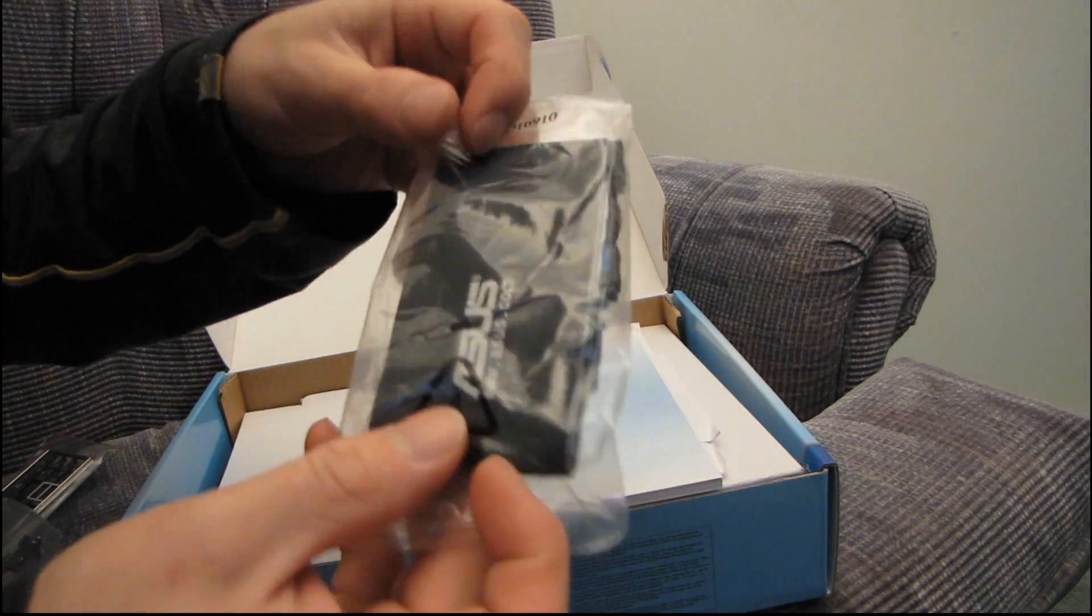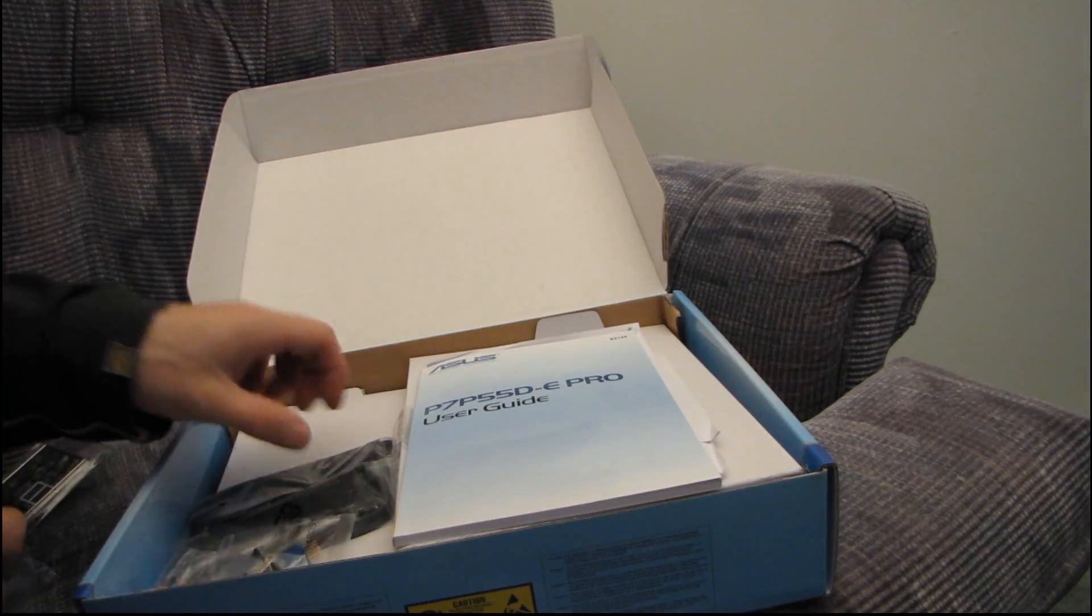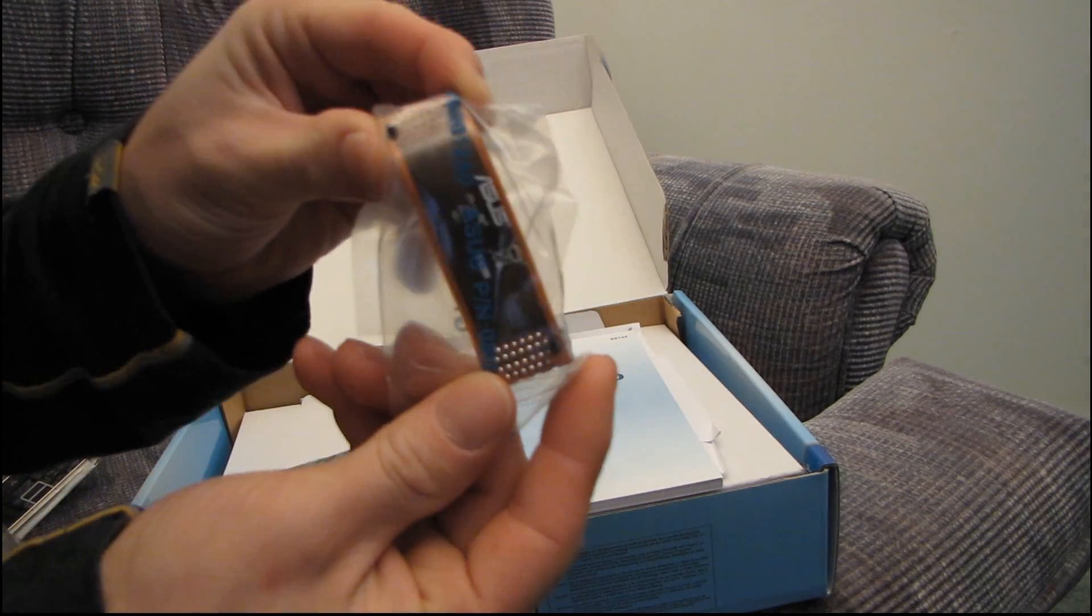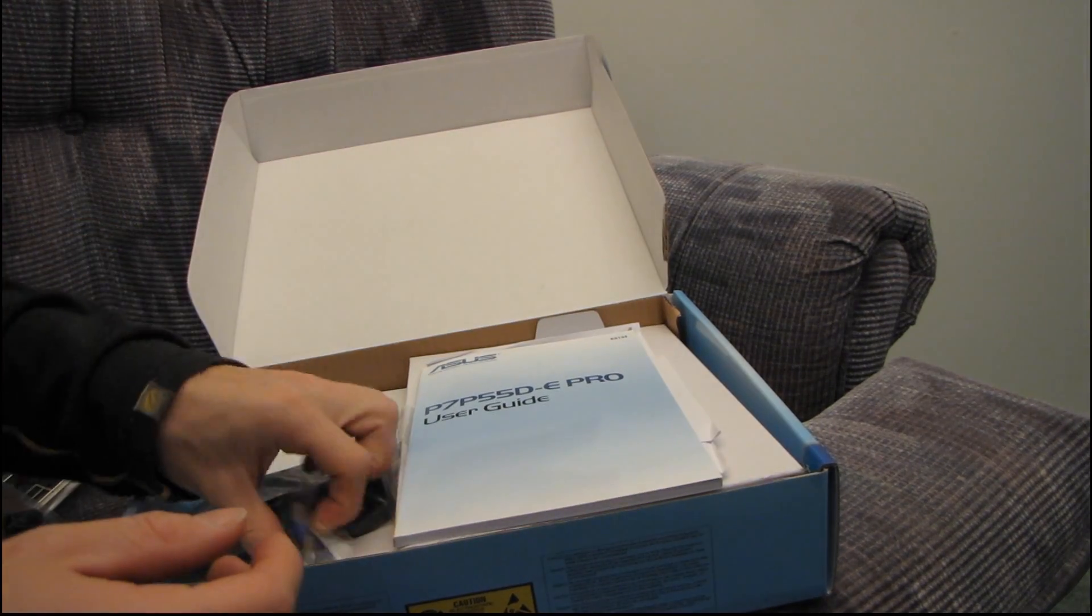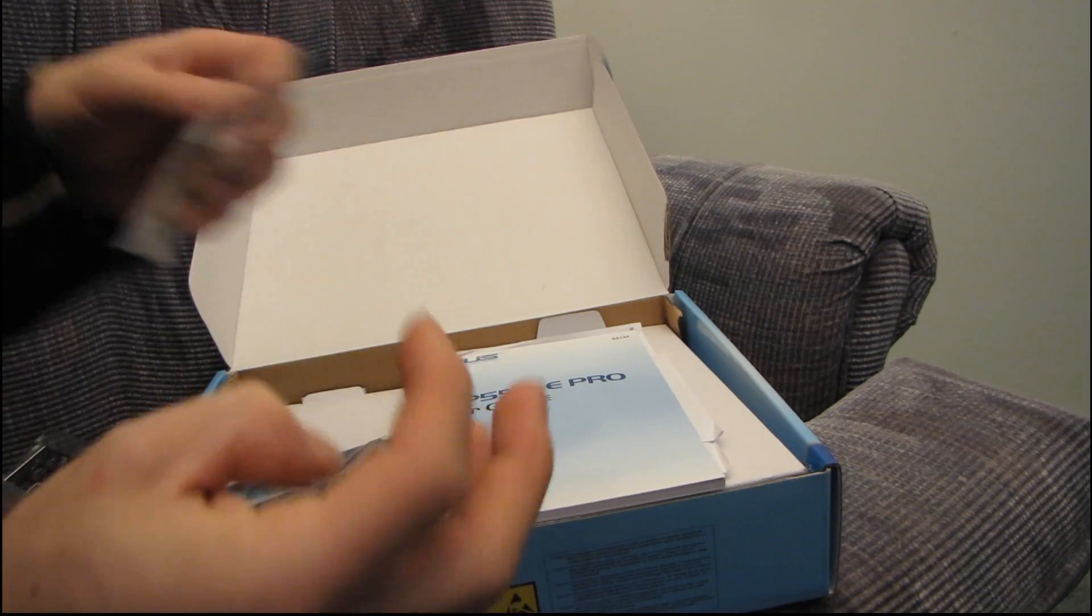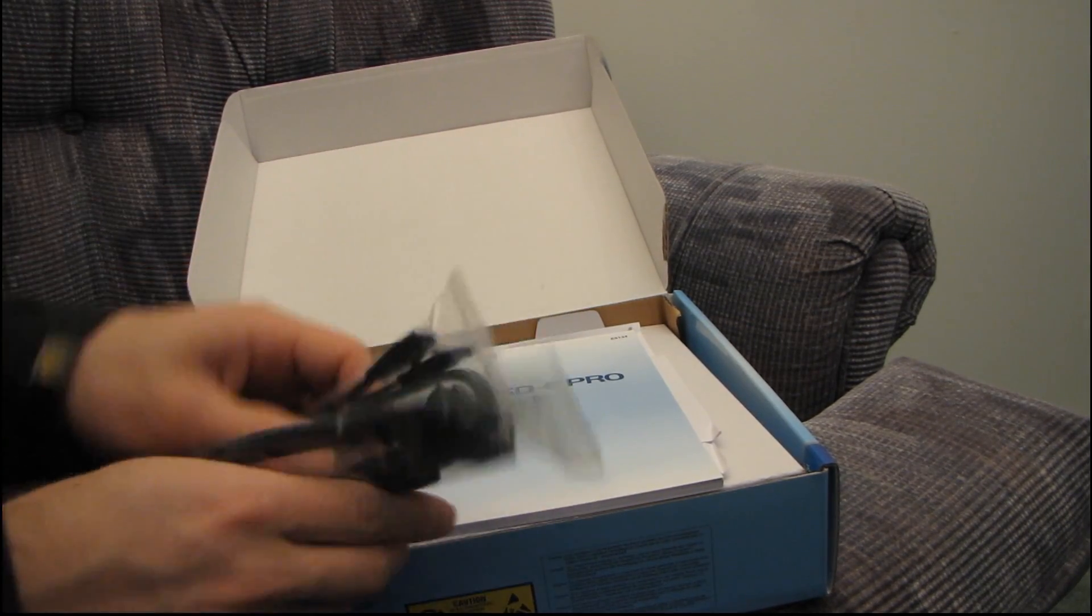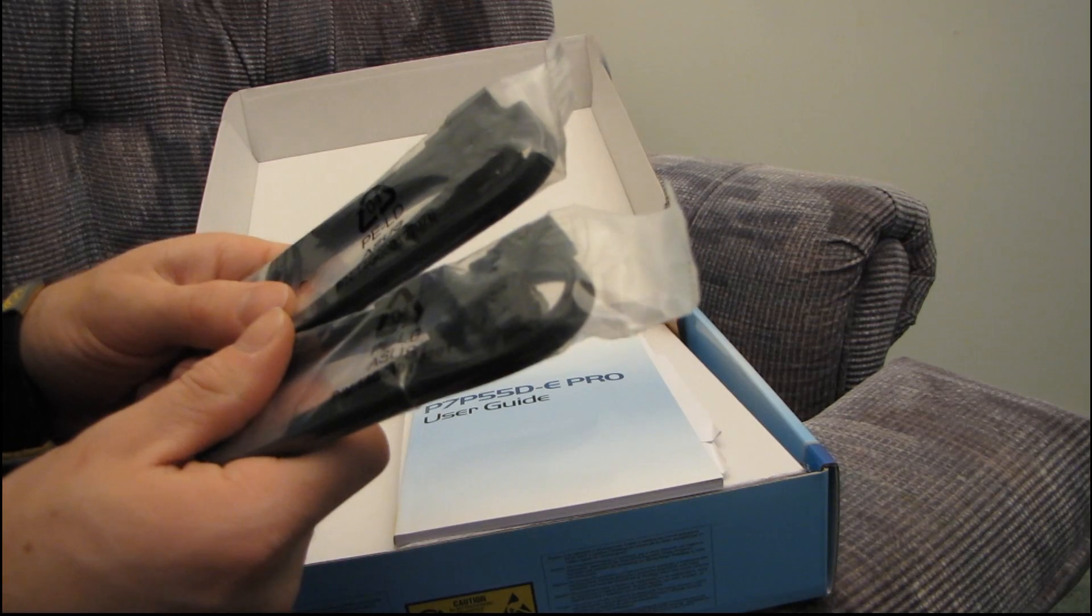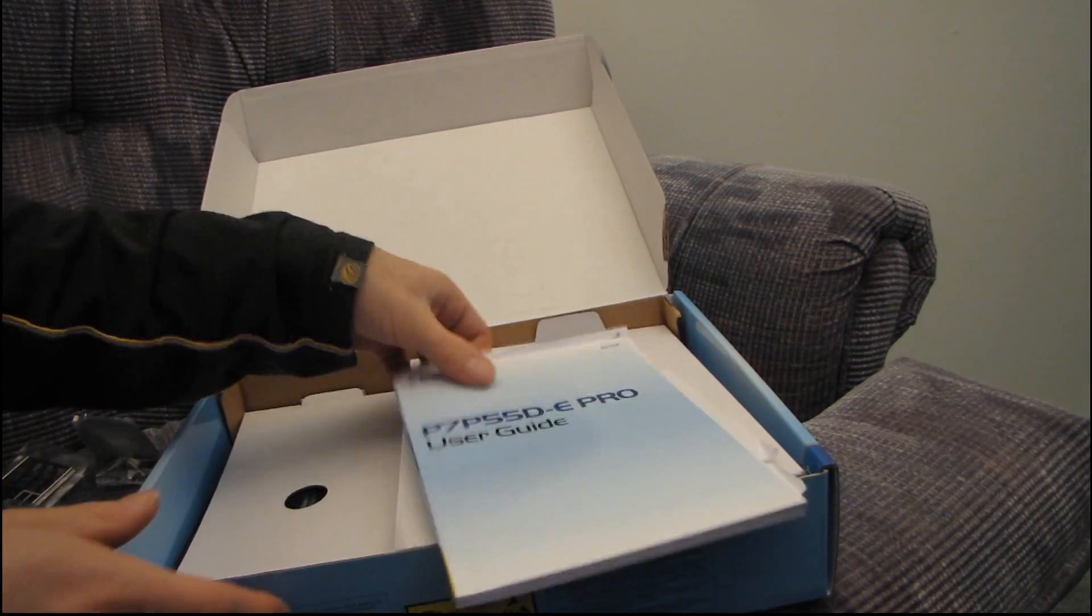All right, there is an IDE cable, so they've got it less figured out. There's still IDE, but what can you do? And we have an SLI bridge, so you can assume that this is an SLI supporting board. We've got their Q-Connector technology, and then we have four SATA cables. They are black, and they are straight and right-angled. There's two of each.